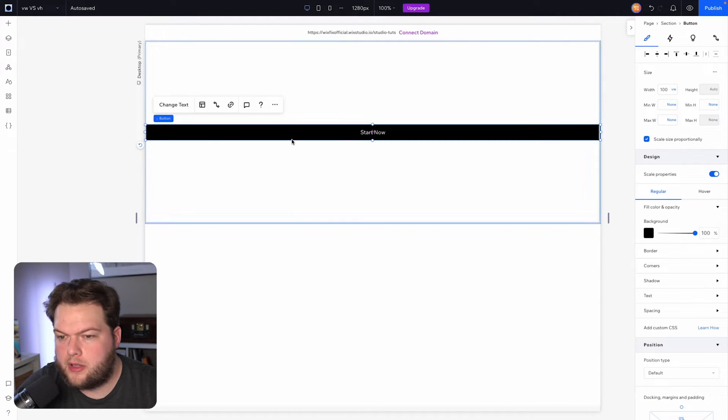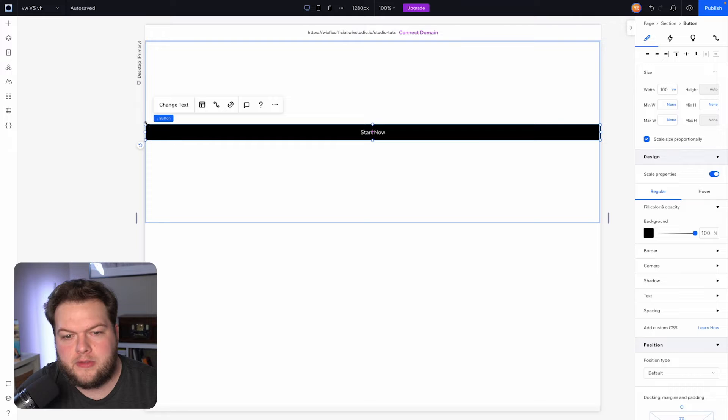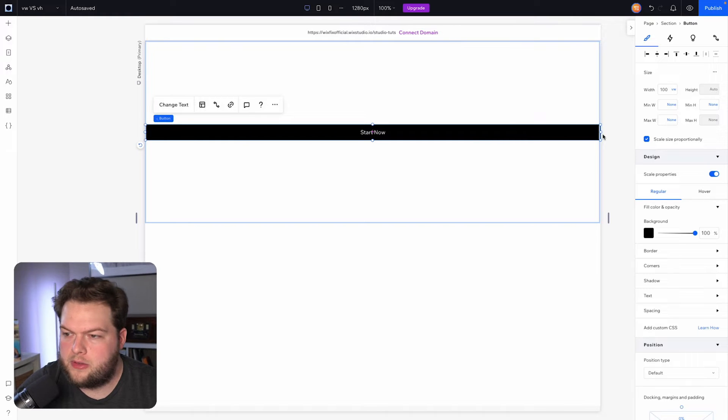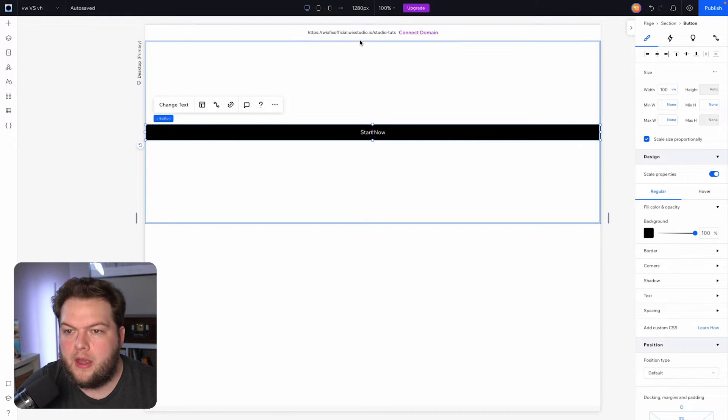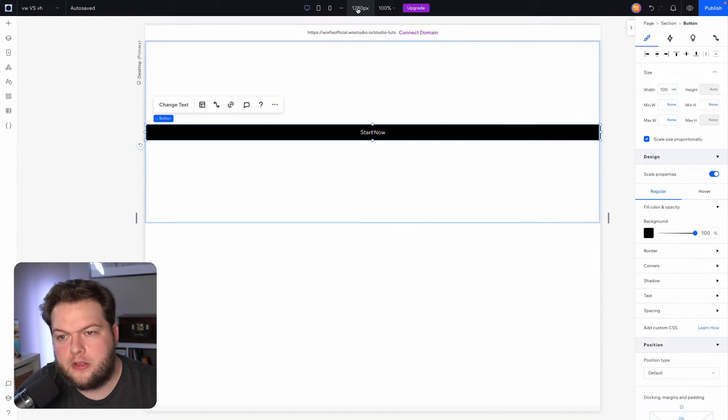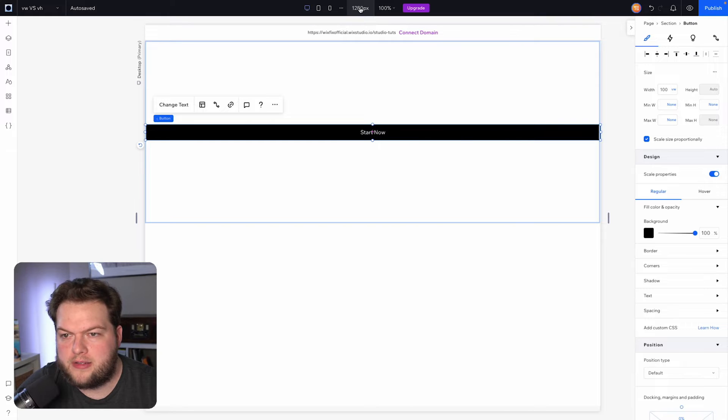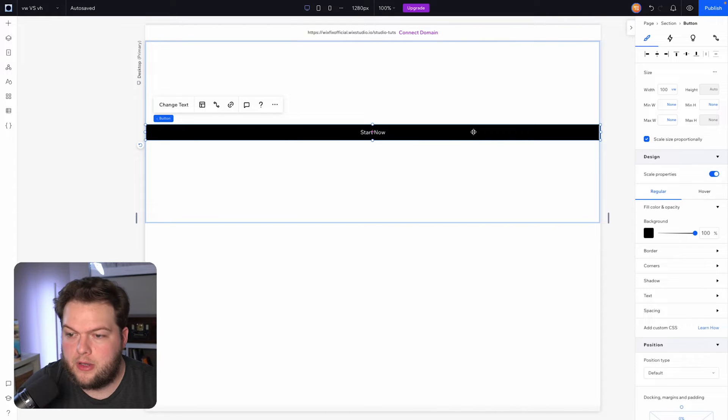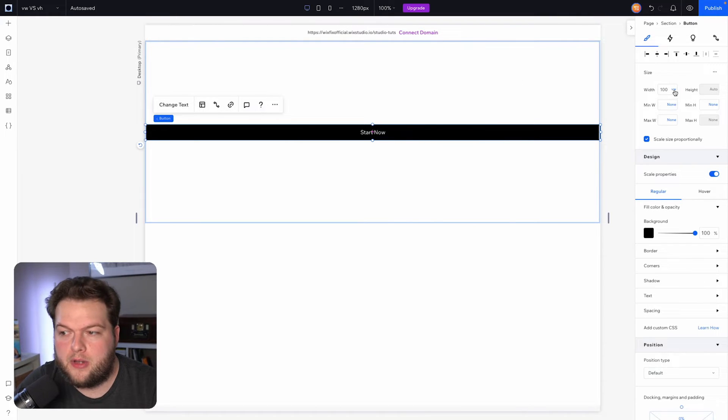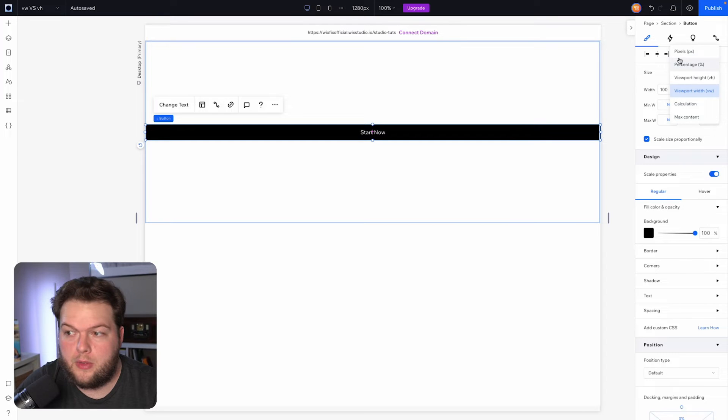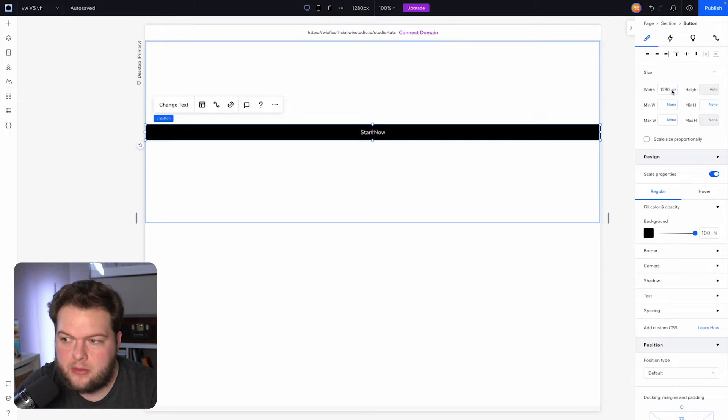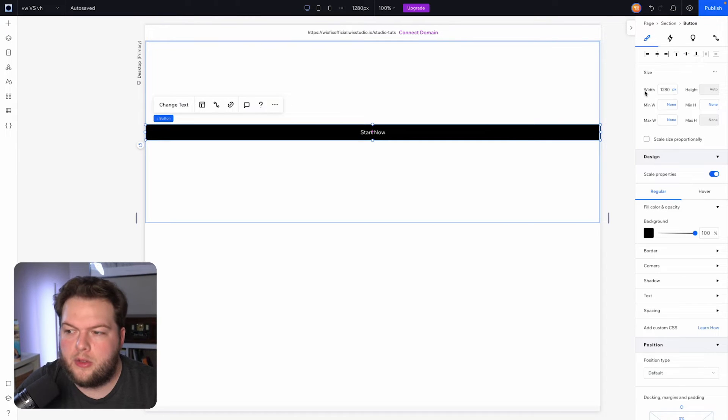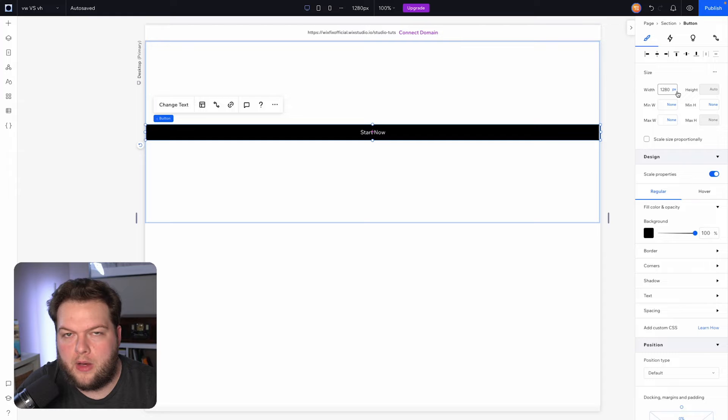If we take a look here at the top, our editing size here is 1280. So with this button, if I were to actually switch VW to a pixel value, you'll notice that the width is now set to 1280, which matches our editing size here.